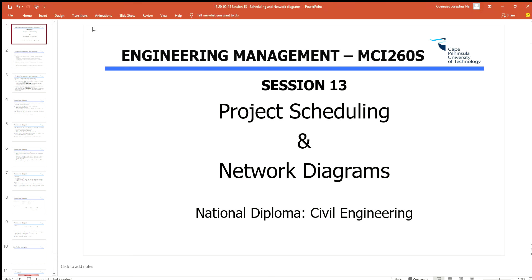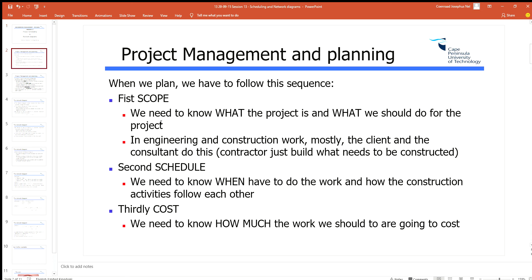Hi everybody. The topic for this week is scheduling — project scheduling and network diagrams. I'm going to quickly go through this with you so that you have an idea what this is about and that you can draw and make basic assumptions and derivations from a network diagram.